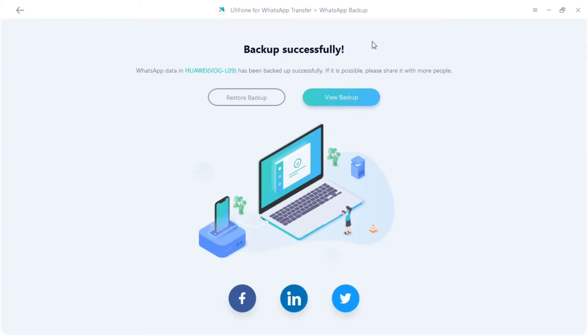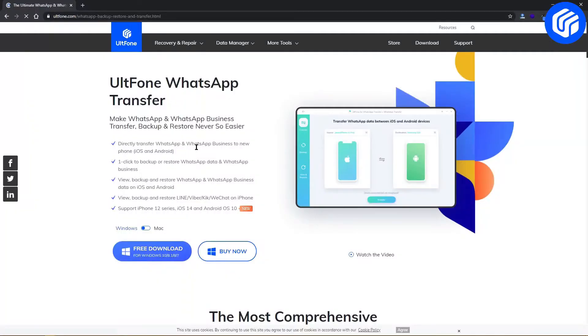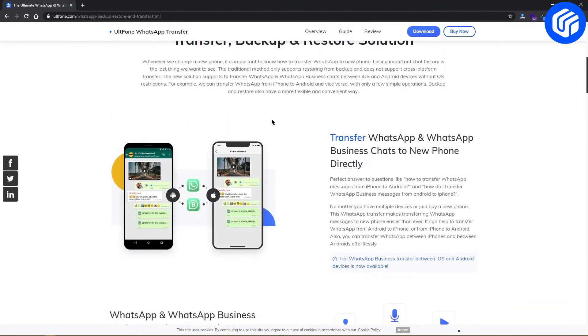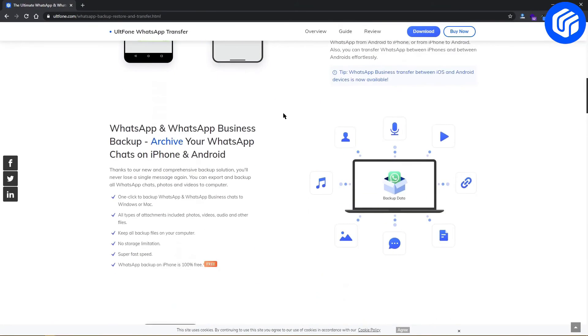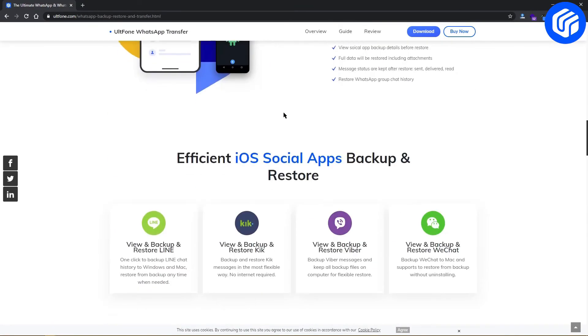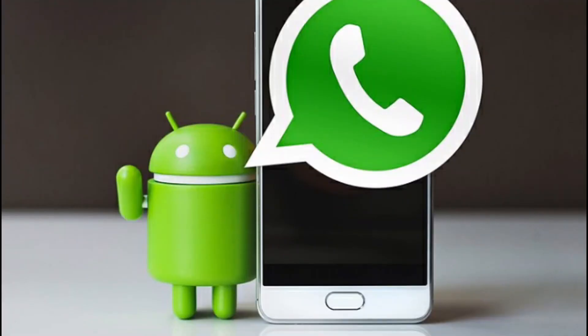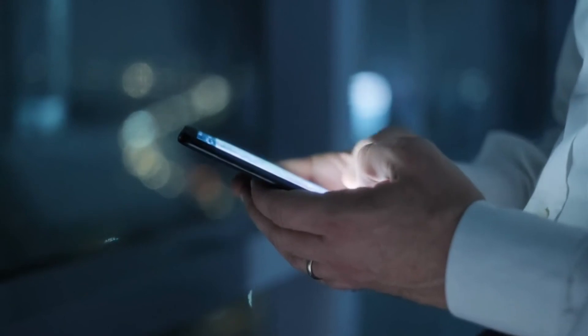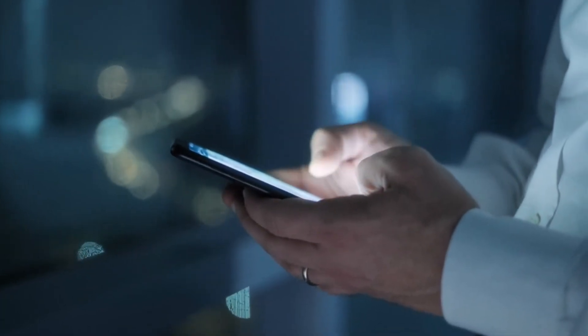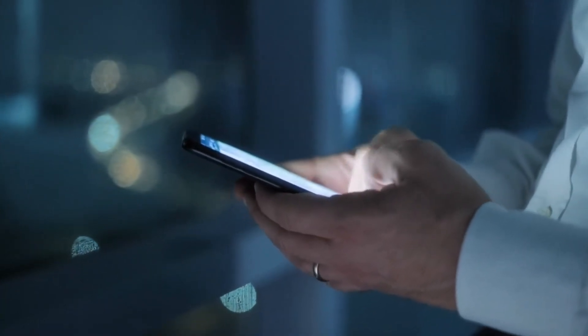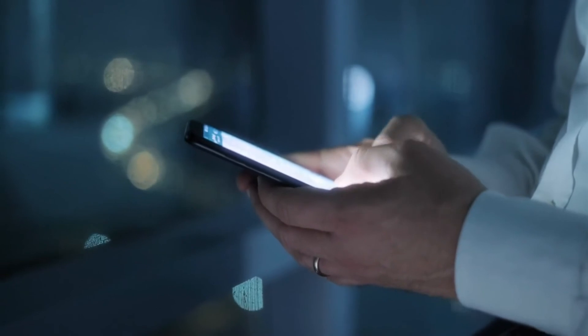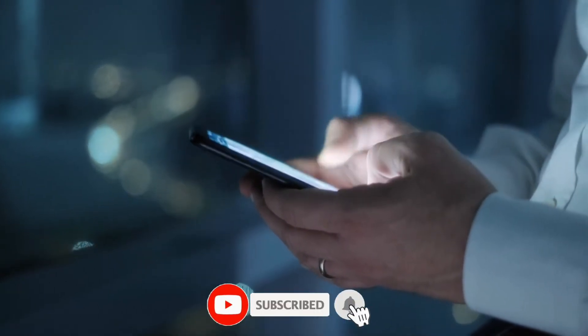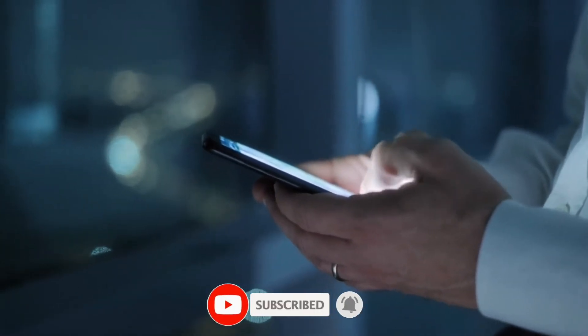So that's how to back up WhatsApp messages from Android to PC using Alt Phone WhatsApp Transfer. Whenever you need it, you can restore the backup you just created to a new iPhone or Android phone in case you switch to a new phone or lose your WhatsApp data. Thanks for watching the video. If this is helpful for you, please subscribe to our channel for more tips and leave your comment.